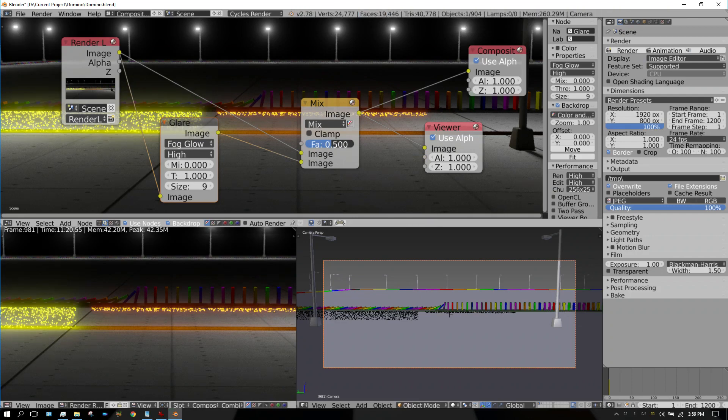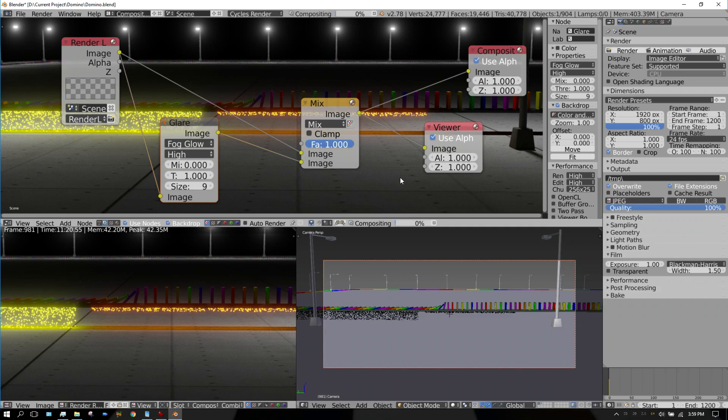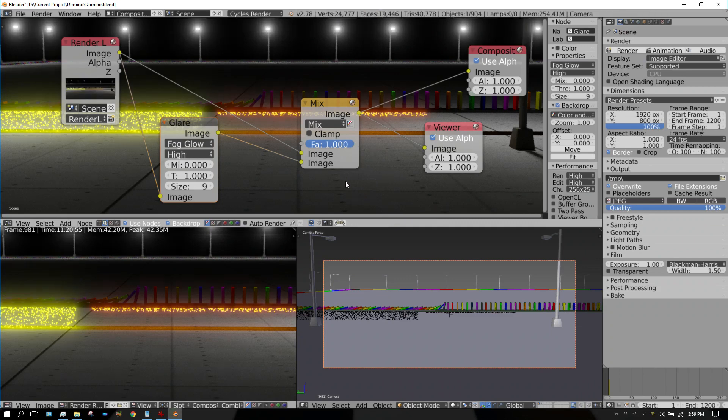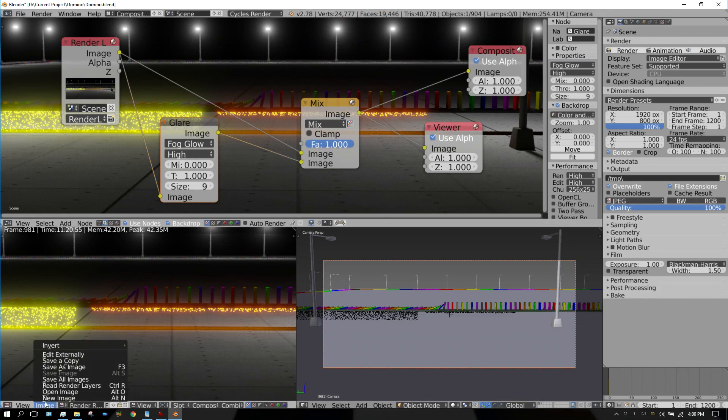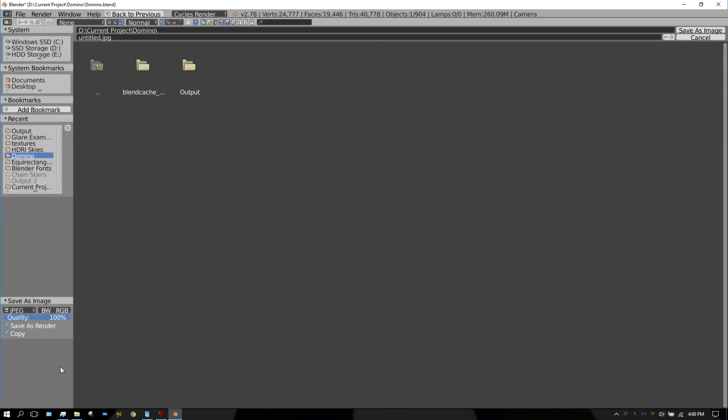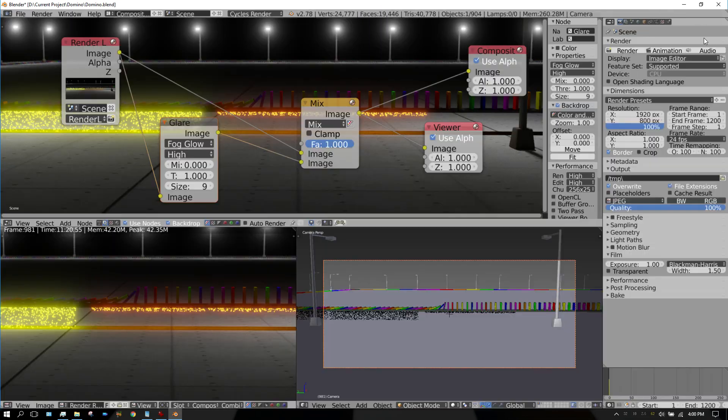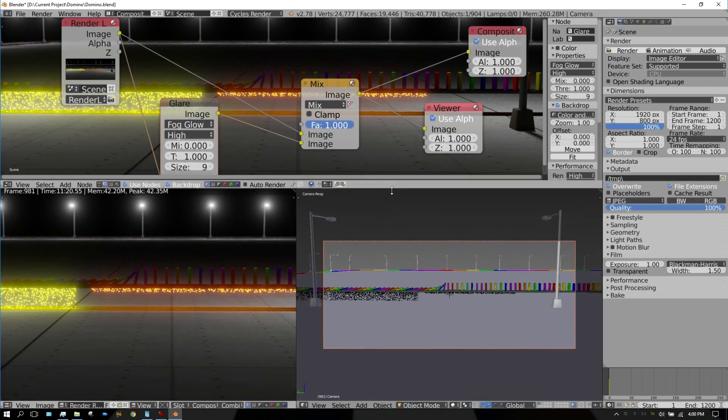But I kind of like it all the way up. Now, if you wanted to save the image, you just go to save as image and then you could save it, and it saves it with the glare applied to it.